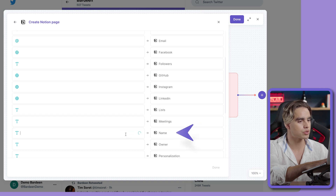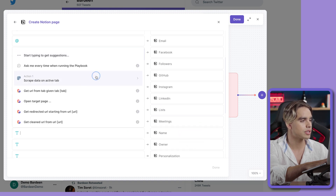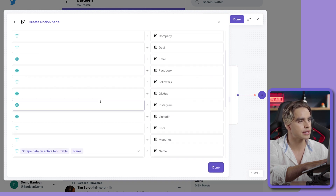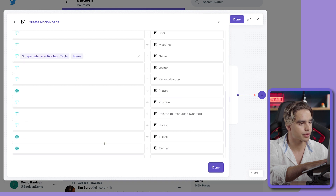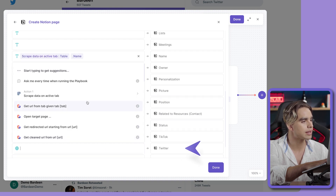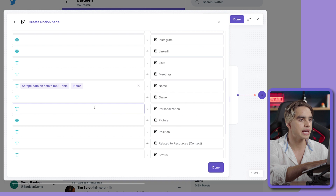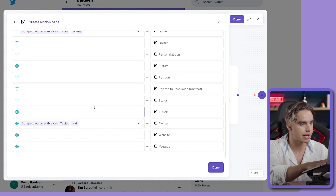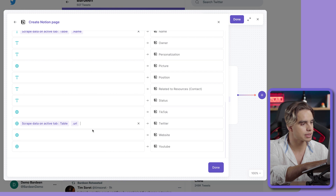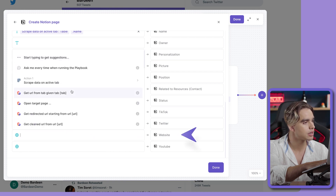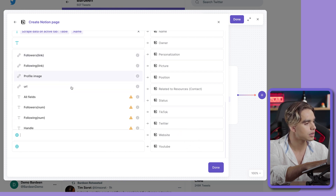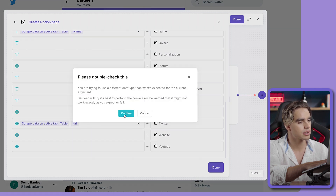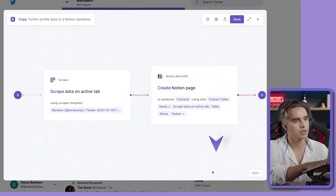First, I want to map the name — let's click on the scraper action and add the name of the person. We can also find the Twitter column and add the link. You can obviously add additional data; maybe you want to add the website. Let me check if I have it in our Notion database — and there we have the website. Let's click on the website, just like this.